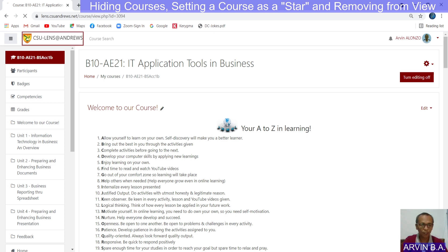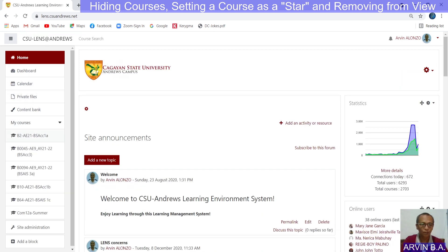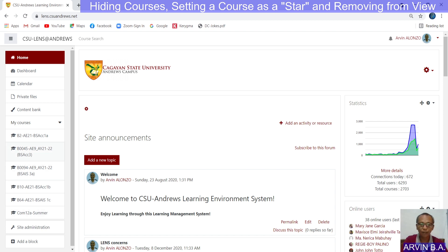Let's go back to the home page. You notice now that the course we selected a while ago, which was on top, is now moved downward. Now if you have more than six or ten courses, most probably that course will not be displayed anymore in the left pane.